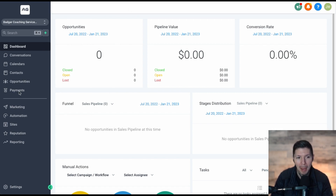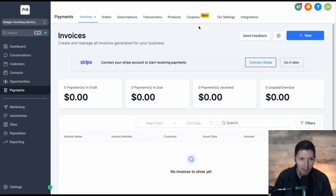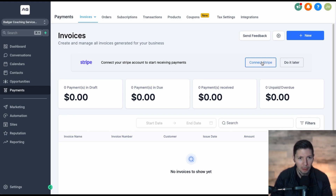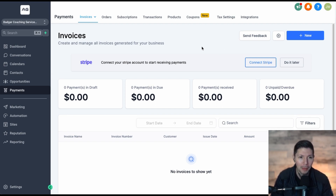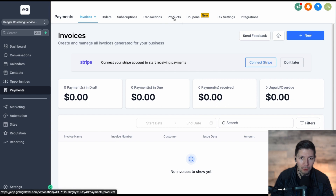Click on that and it's going to open up the entire payments world. The very first thing I would do before setting up your product is make sure that your Stripe account is connected. Once you hit Connect Stripe, just follow the prompts and it makes it very simple to connect. That way, whenever someone purchases from you, they know where to send the money. Assuming you've already done that, go ahead and click on Products on the far right.